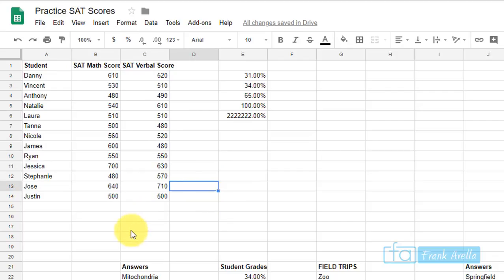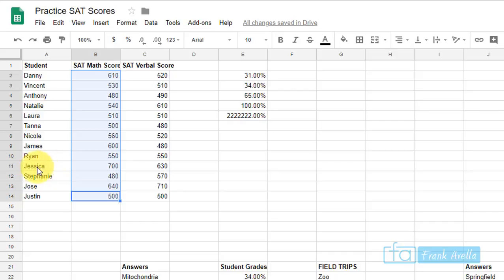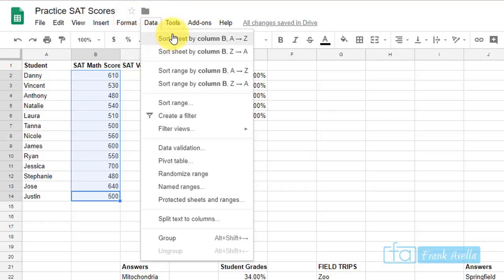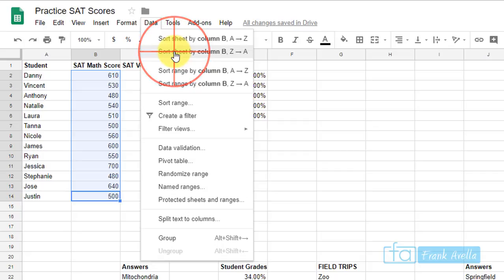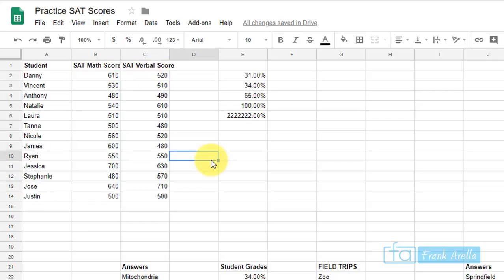To find who has the highest SAT math score — it's Jessica — highlight the data, go to Data > Sort Sheet Z to A to start with the highest score. Click it and Jessica appears at the top with a score of 700, and her other score of 630 follows alongside her.